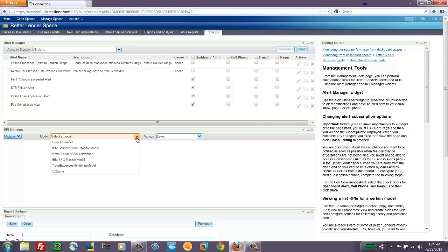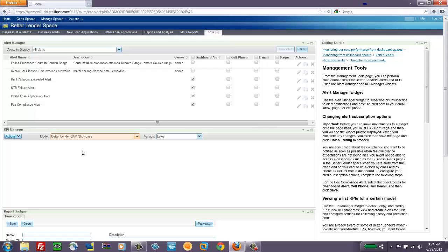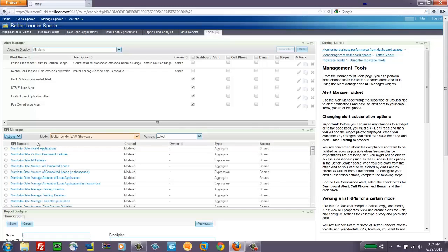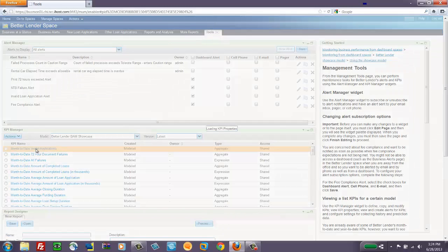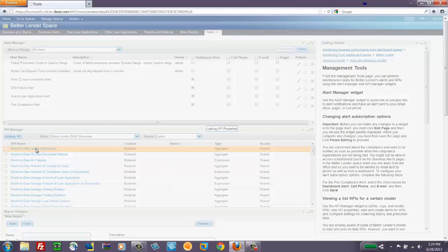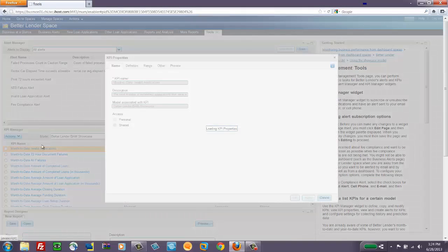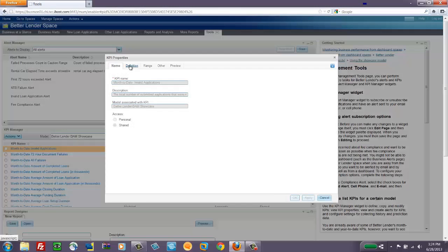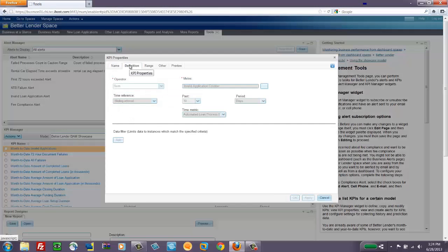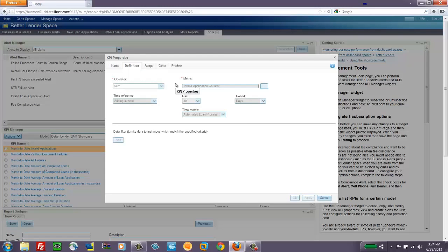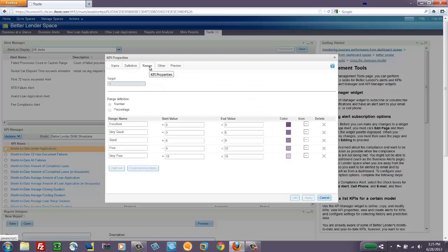The KPI Manager widget allows me to look at the properties of the KPIs that are set up. I can look at the underlying data and how the definition of the KPI was created.